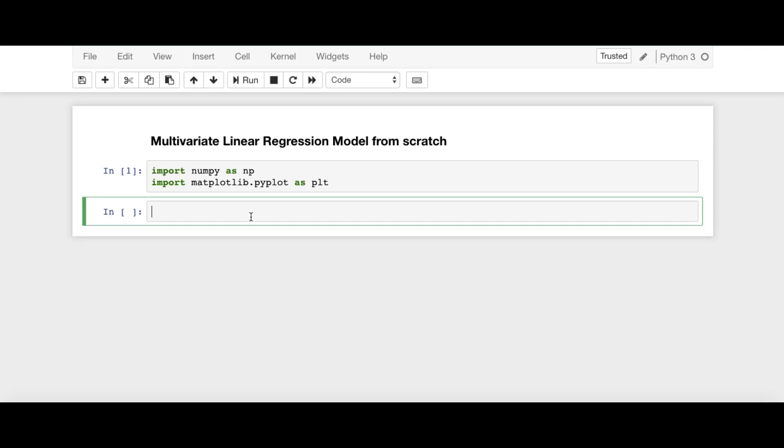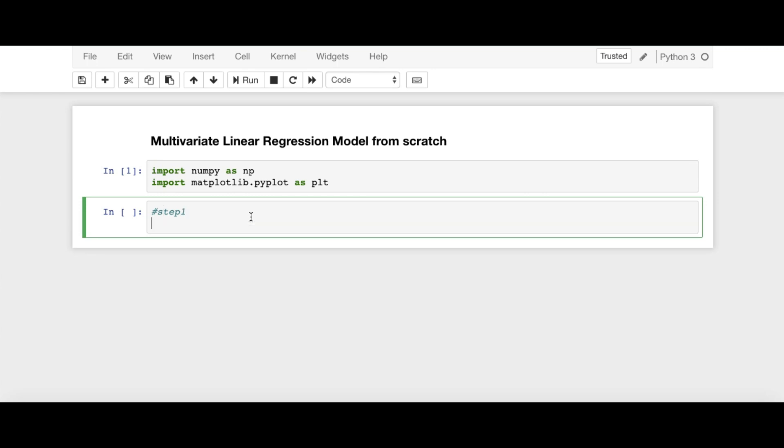Now, next is our step number one. Step one is the initialization of parameters, we remember from the previous video. I am going to define function initialize_parameters.